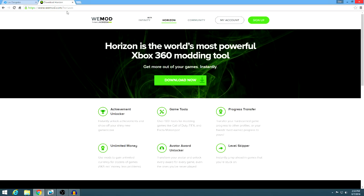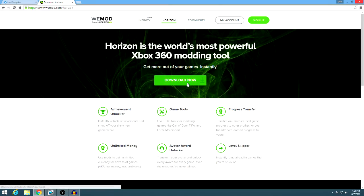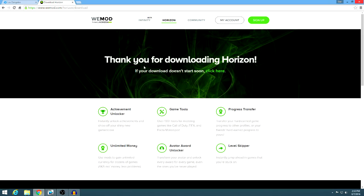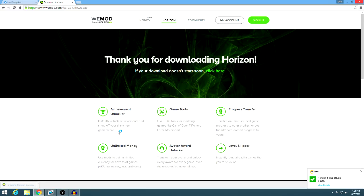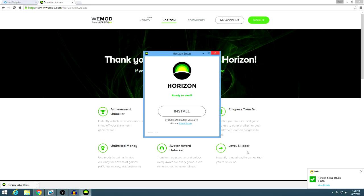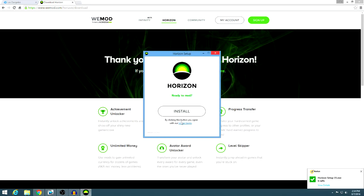This is a website called wemod.com — I'm going to put the link in the description. You just go to Horizon, and all you have to do is click Download Now right here. It'll pop up in the bottom — Horizon Setup EXE. Just to let you guys know, some antivirus softwares might pick this up as a harmful program, so you may need to turn off your antivirus. It is safe — I would never link you guys to a virus. Basically, you just open it up and install it. I already have it on my computer so I'm not going to go through this, but just install and then run it, and we will go from there.